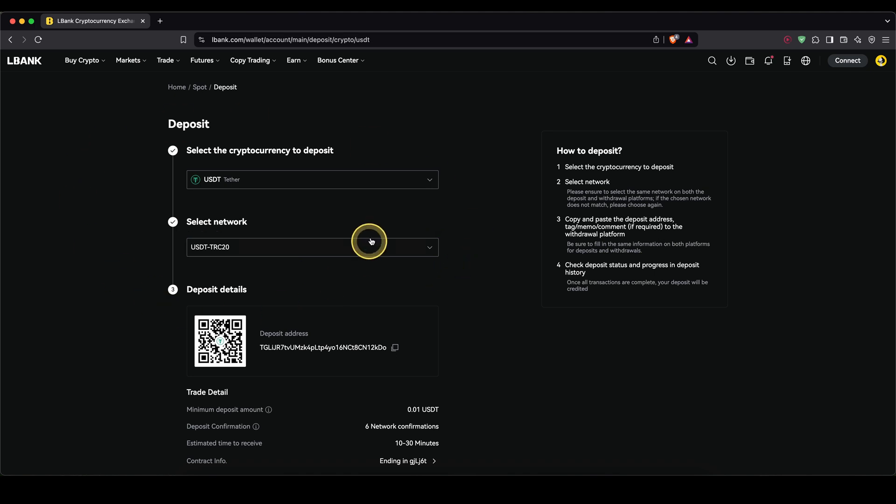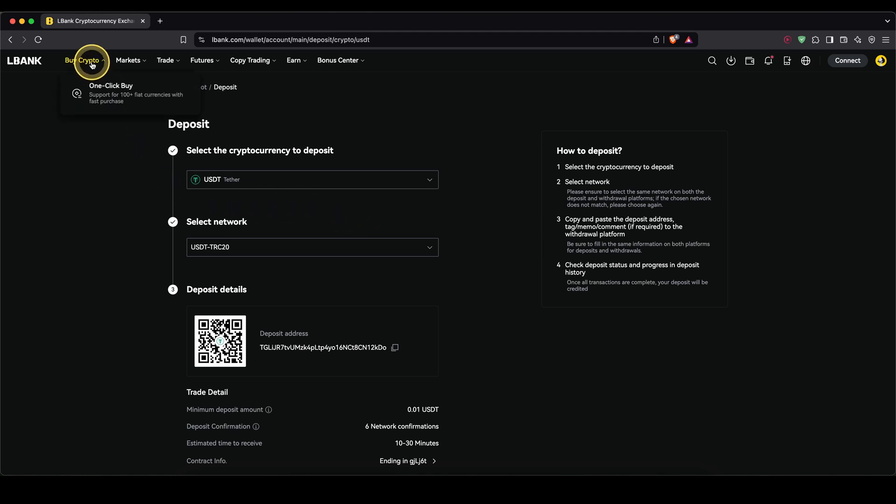So that's how you can easily deposit crypto. If you don't have any crypto yet or you simply want to deposit with your fiat money, so euro, US dollar, British pound, whichever currency you own, you can also do that by simply going up here to buy crypto and then click on one-click buy.